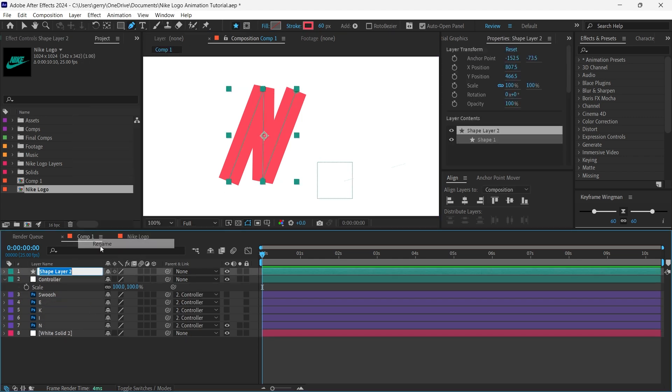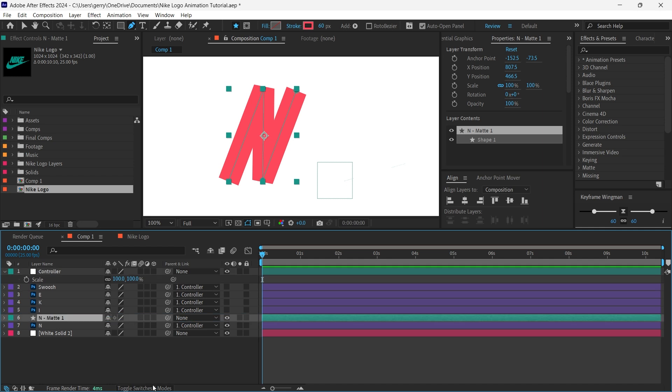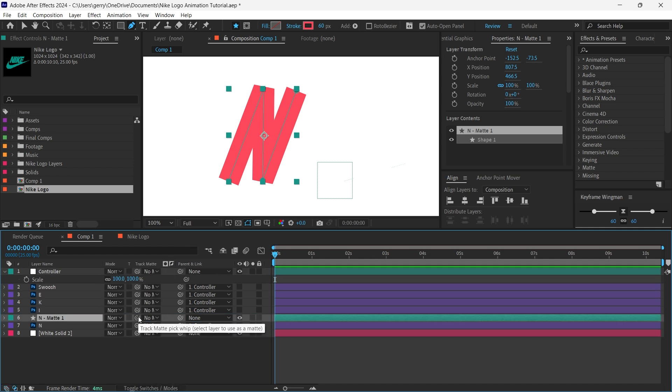I'll just quickly rename this new shape layer to something like N Track Matte 1 as we're going to be having two of these for each letter. Now just Track Matte this layer to the N shape.